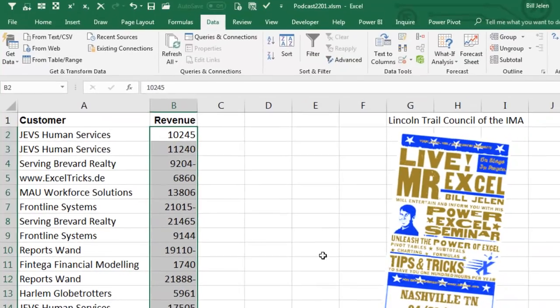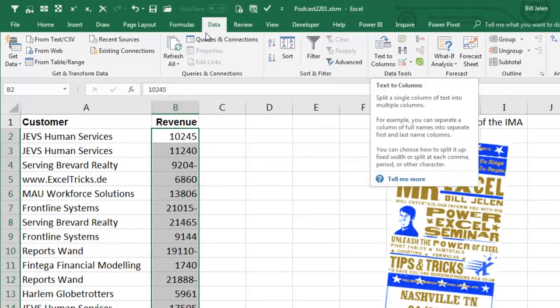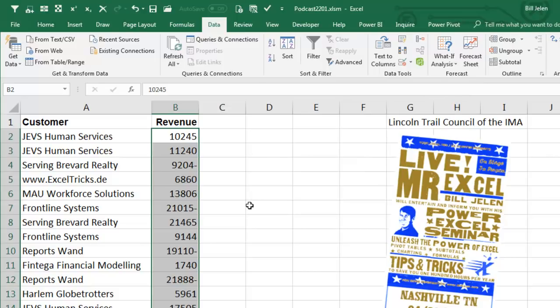So I still use the Excel 2003 Dialog, where Text to Columns was on the Data tab, so it's Alt, D. So in the first case, it's Press and Release Alt, and then A, E, F.